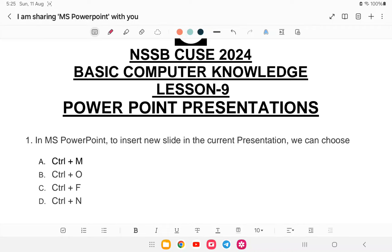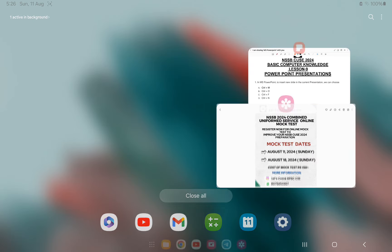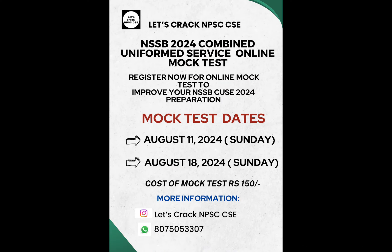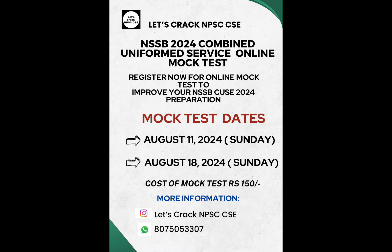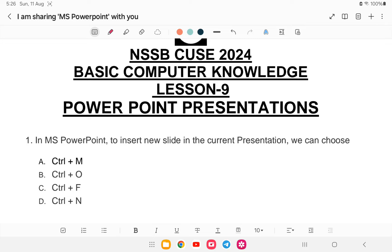Hello and welcome back to another class. Today's topic is MS PowerPoint. Last class we covered MS Excel, and today we'll be doing MS PowerPoint. After this chapter, computer will be over. Before I start, I would like to announce a mock test — it has already started. You can register for the next mock test, and it will be very helpful for your SSP preparation.